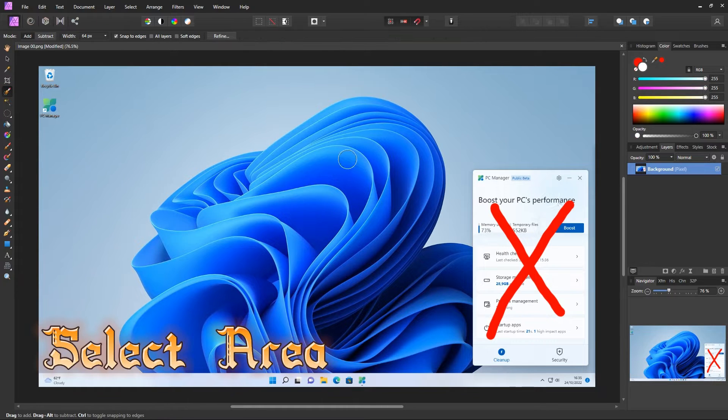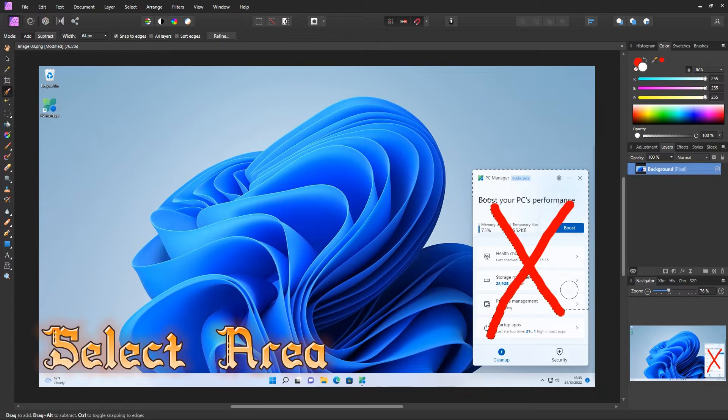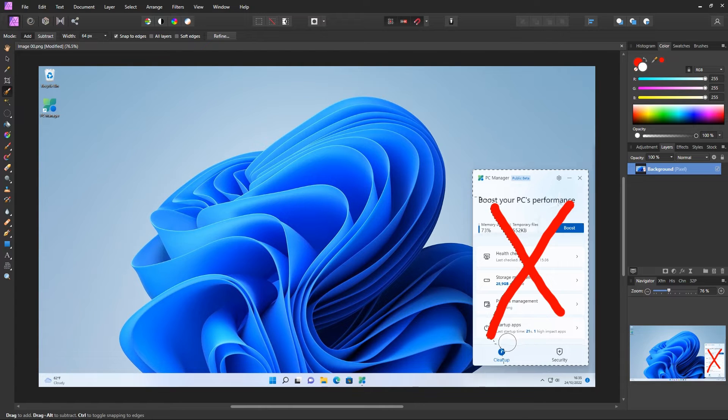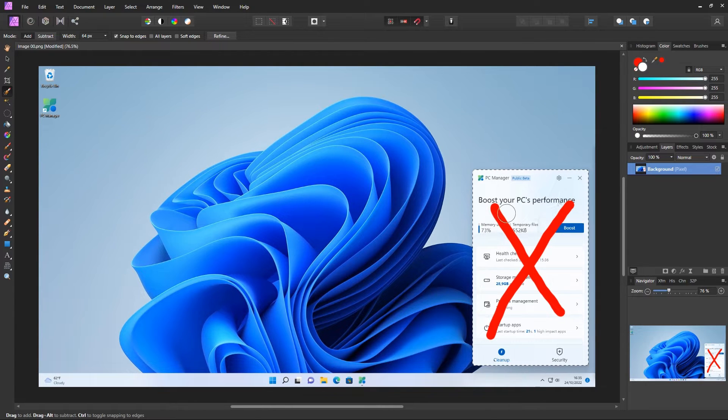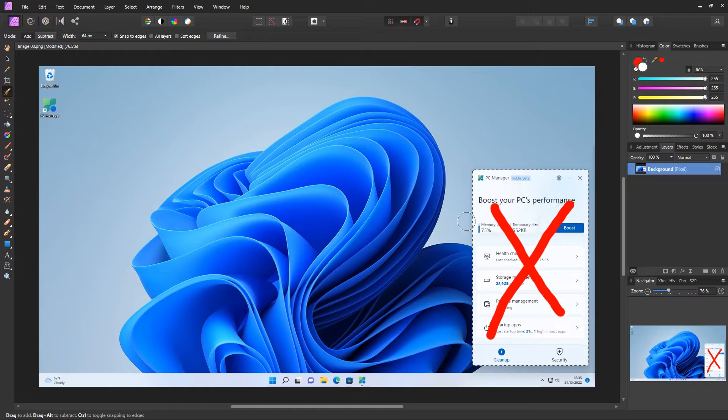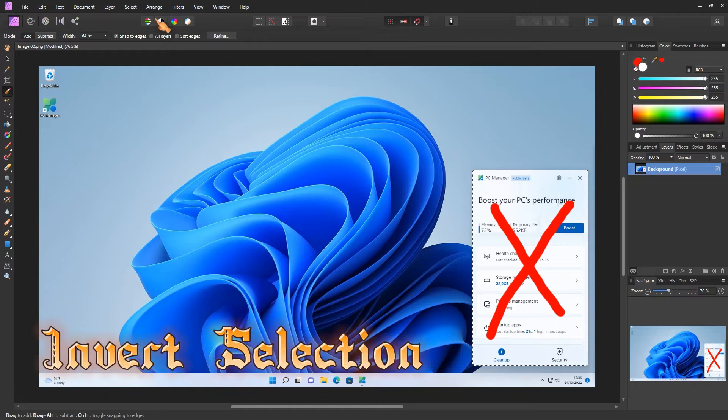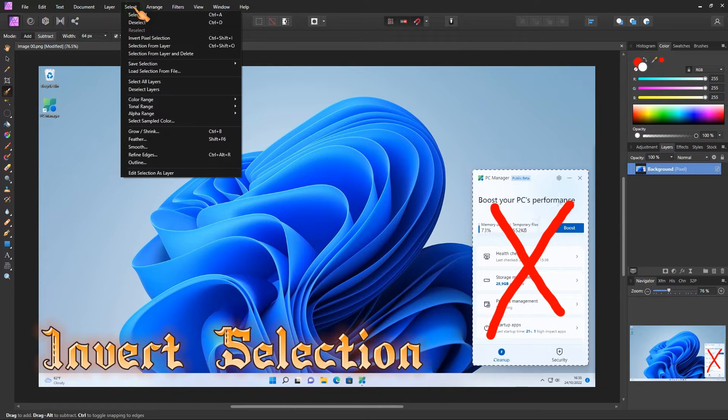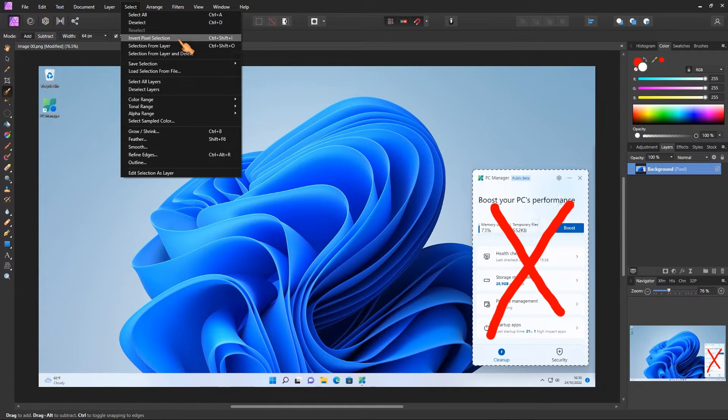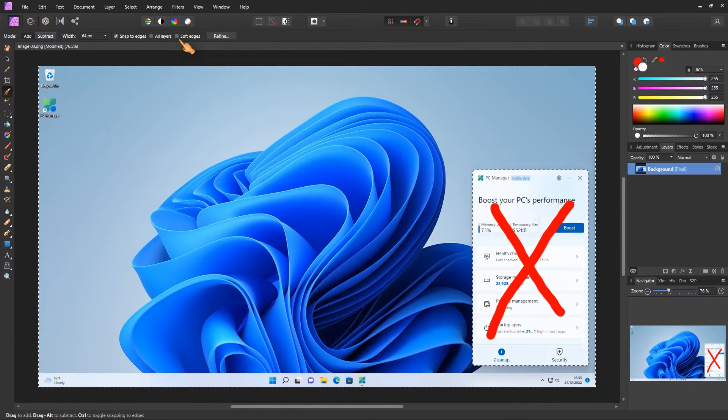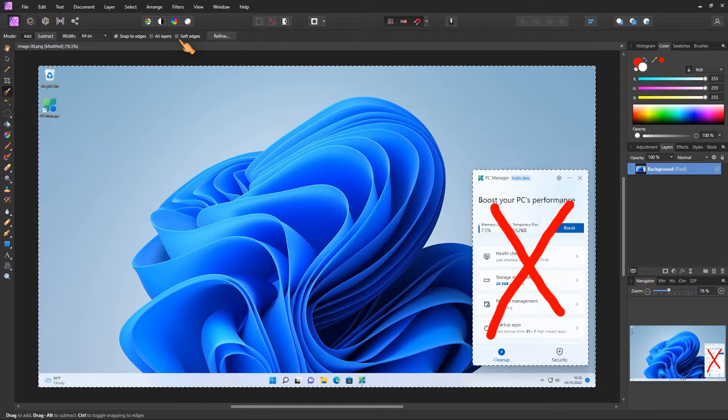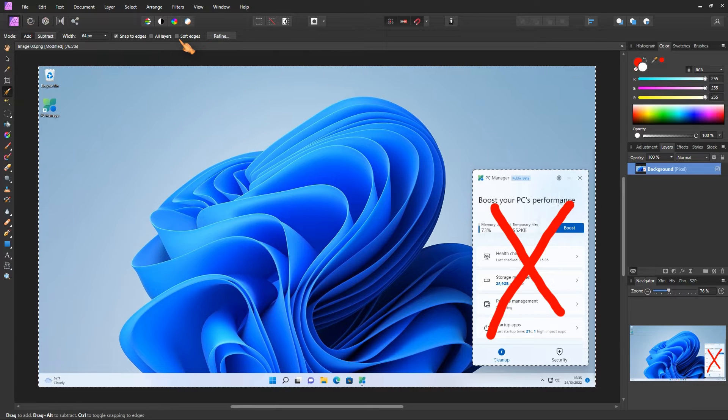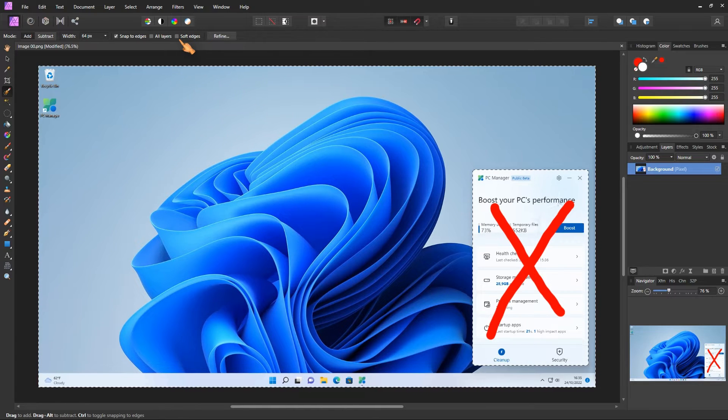Next, I use the selection tool to select the area. Then I invert the selection. To get rid of the selection, all I have to do is use the cut function.